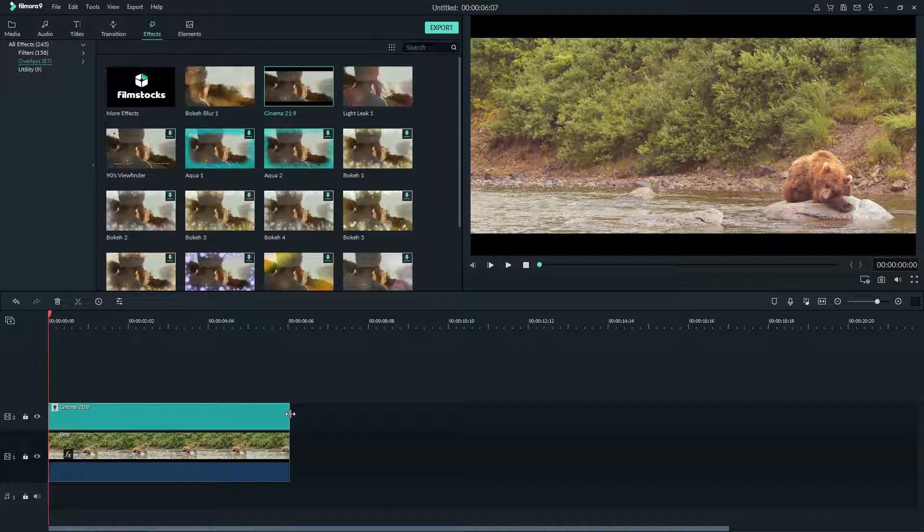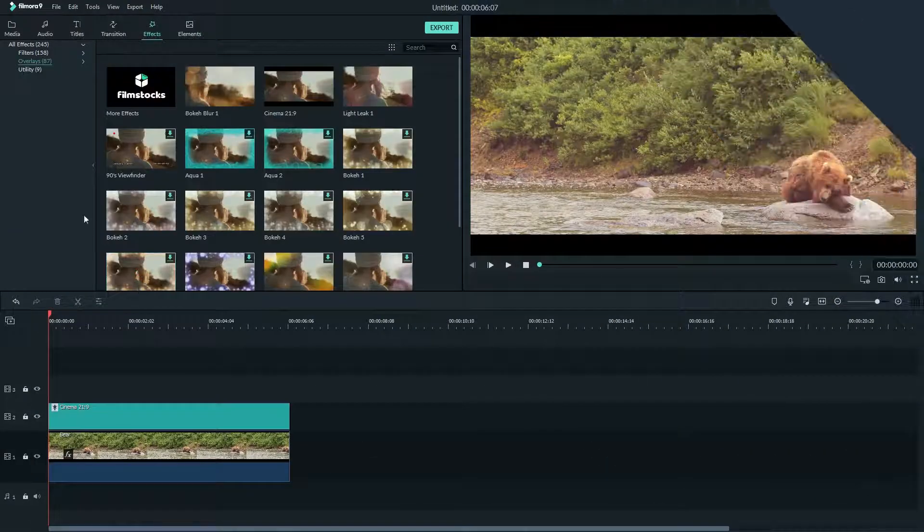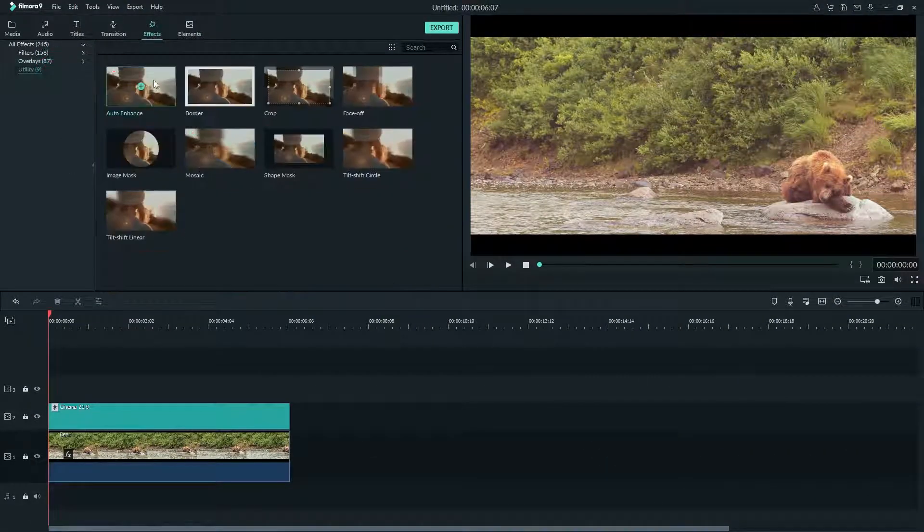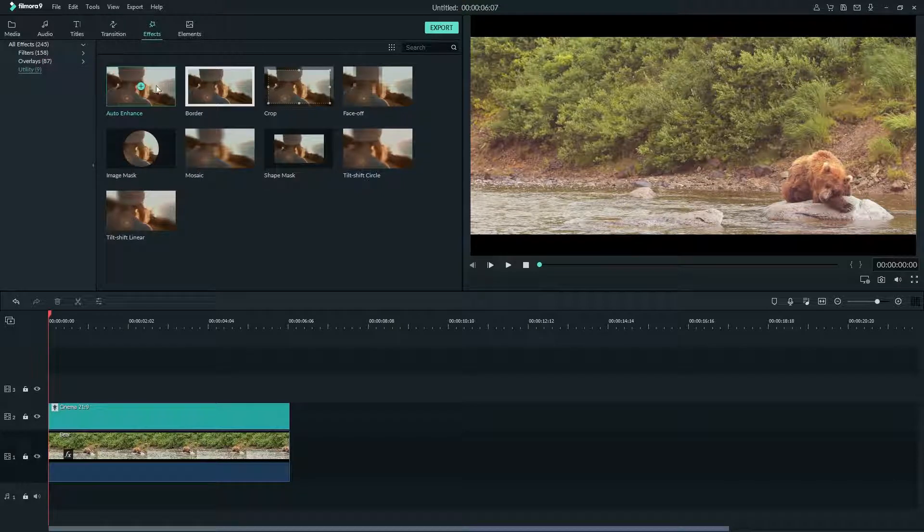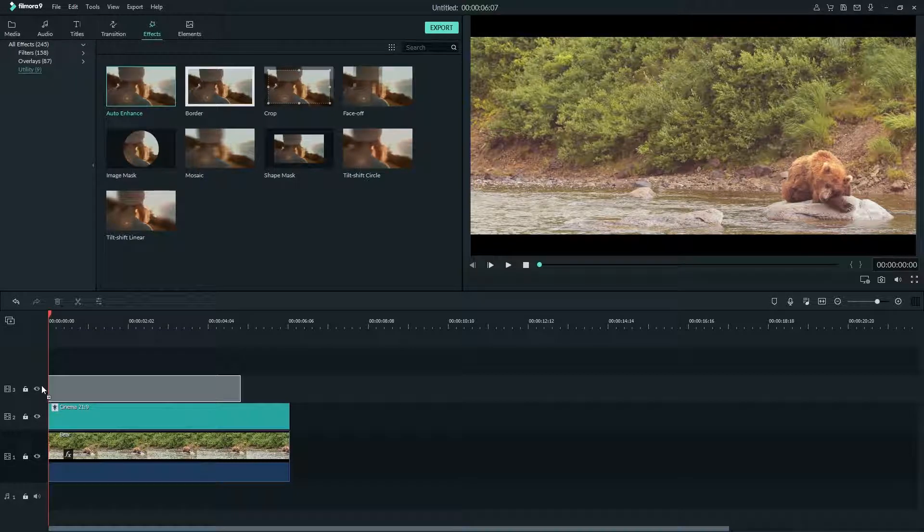Lastly, let's try utility. The auto enhance will make your image more clear or sharp. I'll drag that over my video now and drag it to be as long as the clip.